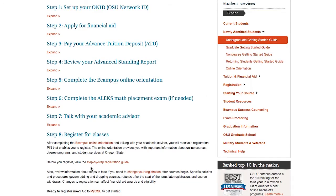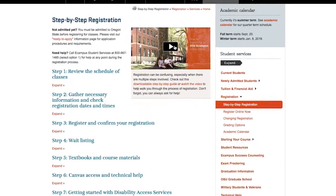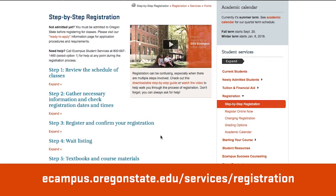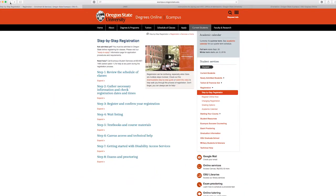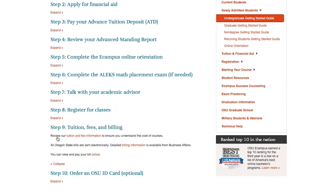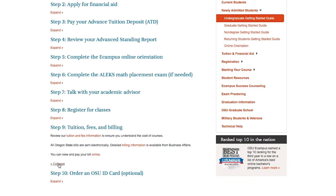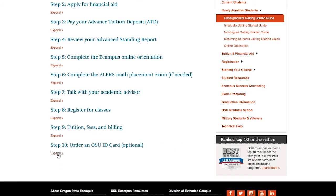Step 5. After you have met with your advisor, you will need to register for courses. If you find this process difficult, you are not alone. To help you through this process, we created a step-by-step video guide that will walk you through registering for classes. You can find that video by visiting ecampus.oregonstate.edu/services/registration. For reference, you will want to review the tuition, fees, and billing page to learn important information about cost and when you will be required to pay. Refer to Step 9 in the Getting Started Guide. If you would like an Oregon State ID card, refer to Step 10.